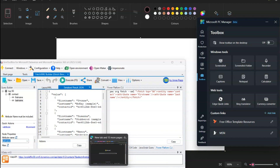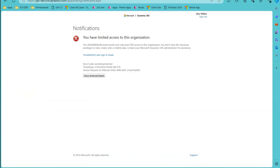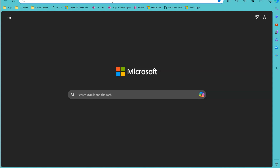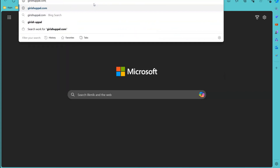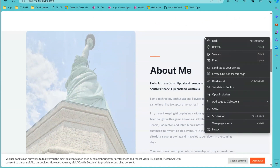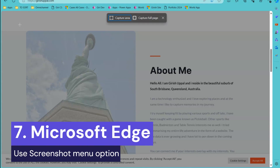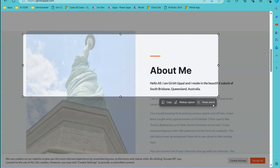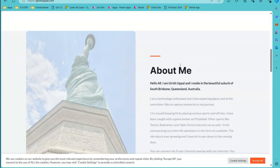Microsoft Edge is another option — it's installed by default in Windows. Navigate to any website, right-click, and there is an option to take a screenshot. You can either capture a selected area or capture a full page. The screenshot is copied to your clipboard and you can paste it into Paint or any other application.